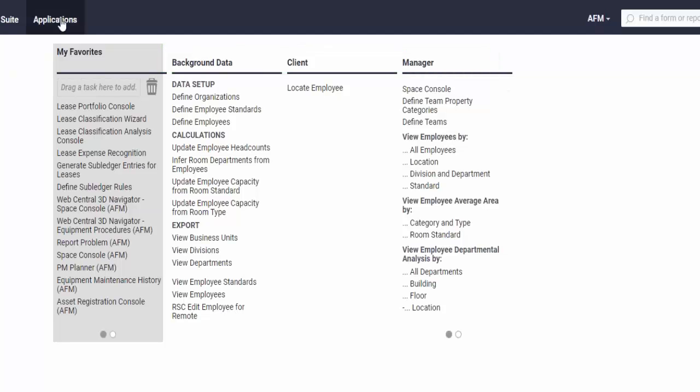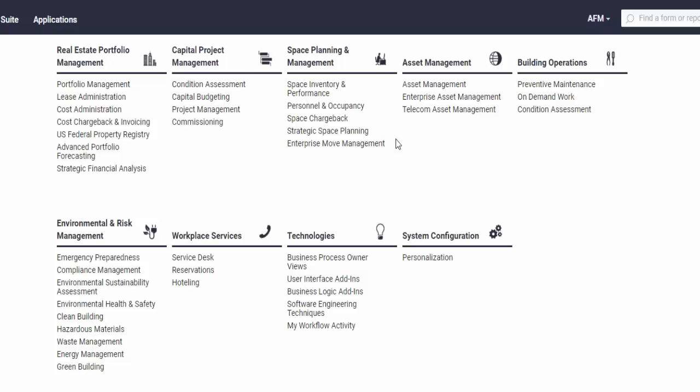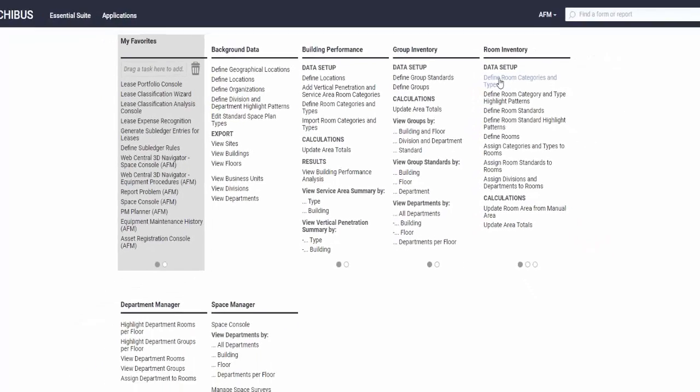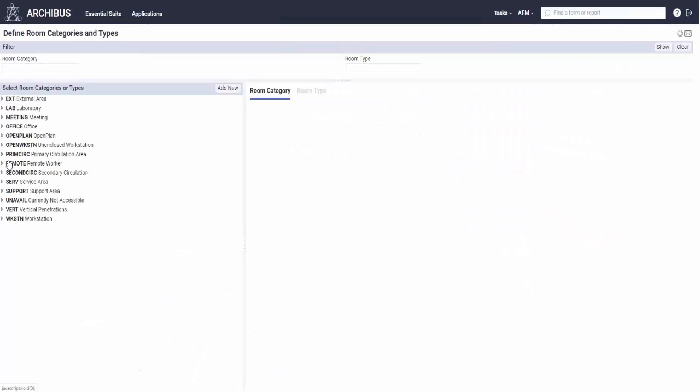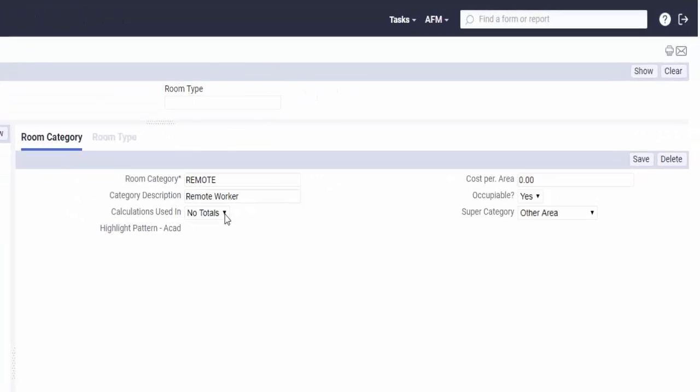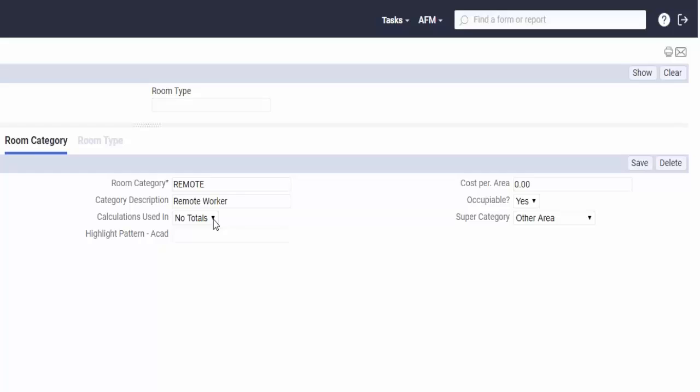One of my favorite ways is by using the room category and type. So I created this category called remote and called it remote worker. One of the things that I would highly recommend is that you take the calculation totals to no totals, so that your room counts don't get messed up by having a room category of remote. I also have a super category of other that is not vertical penetration, service, or usable area.